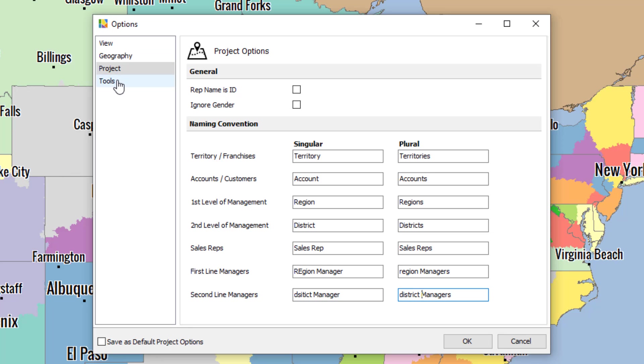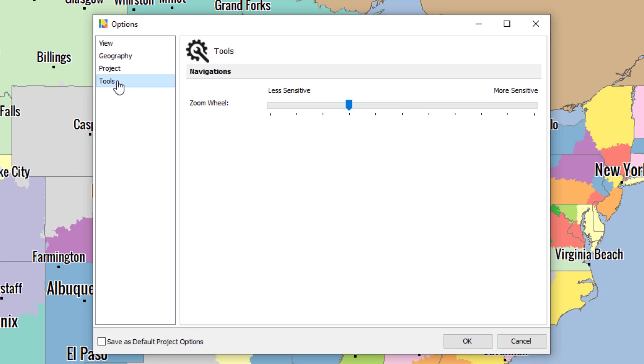Our final selection under options is Tools. This adjusts how sensitive your zoom wheel is. Basically that little scroll wheel on your mouse, if you're using a mouse. By default, it zooms in by two every time.